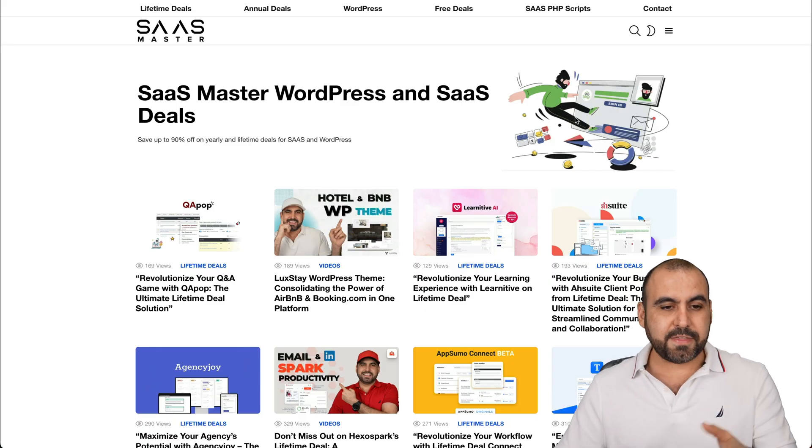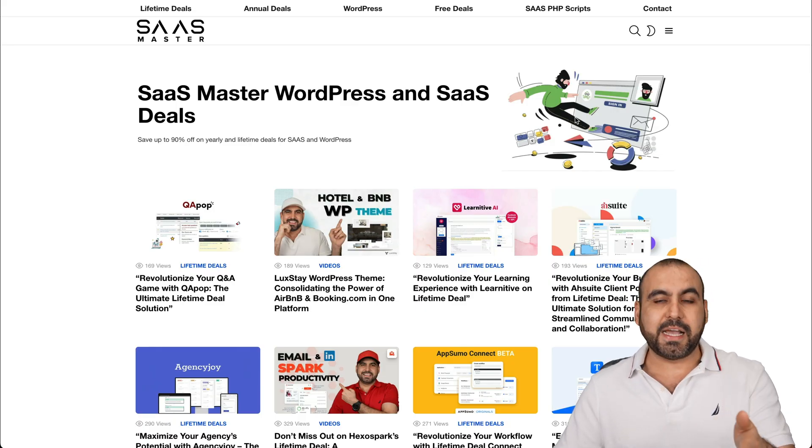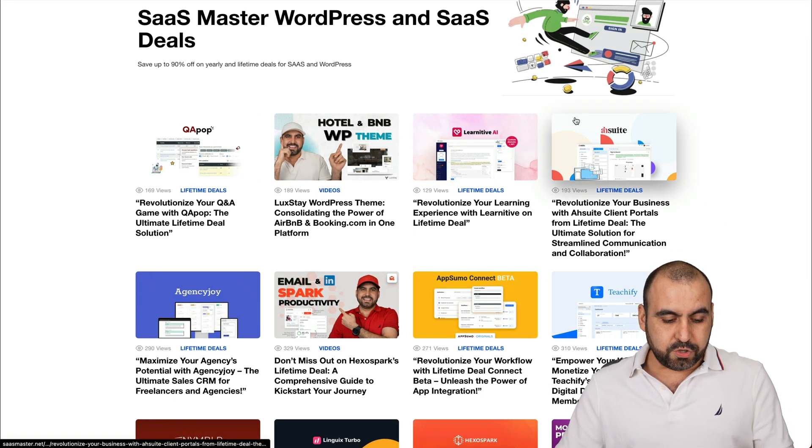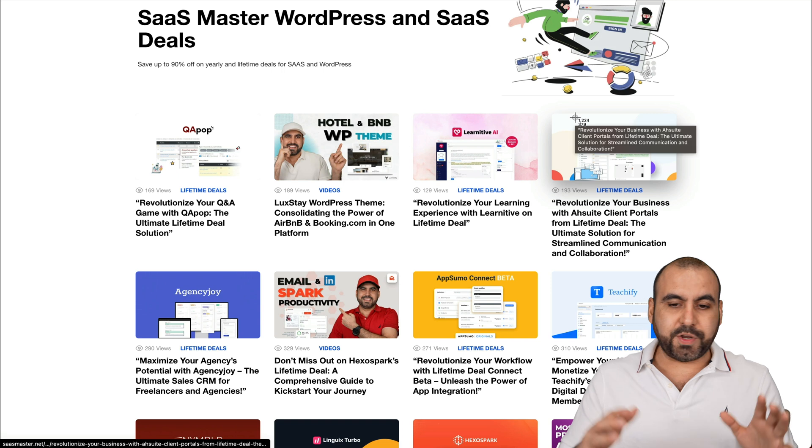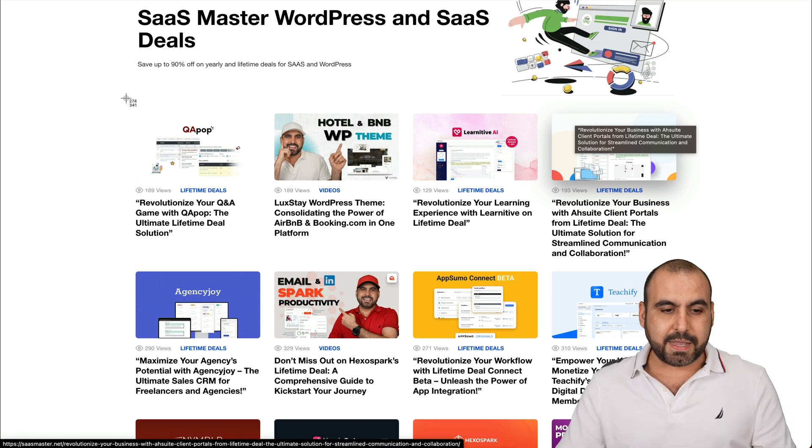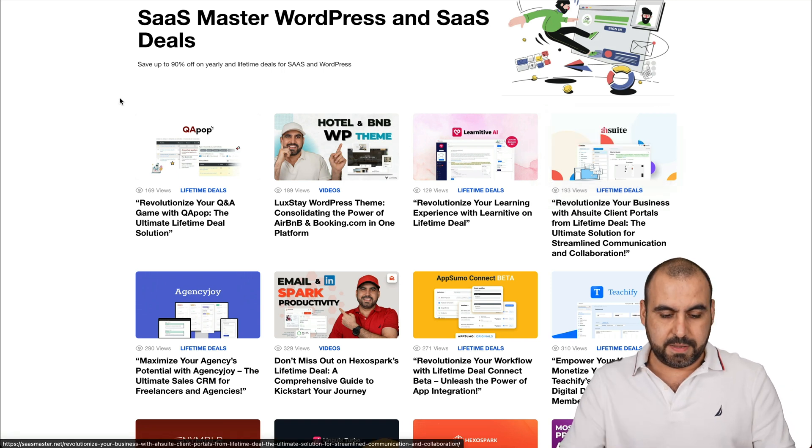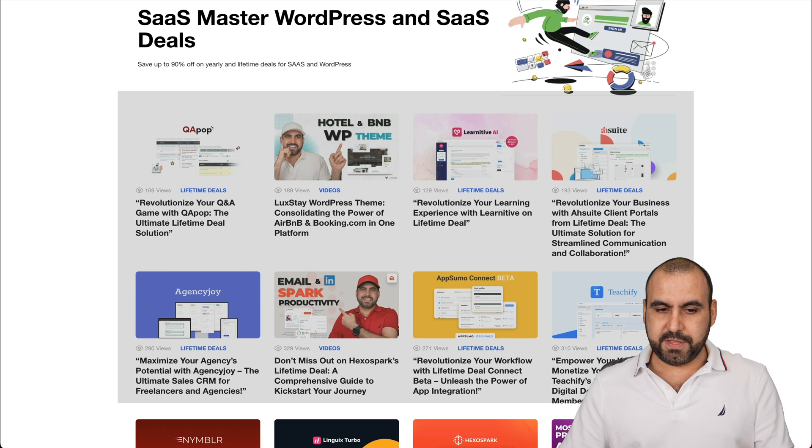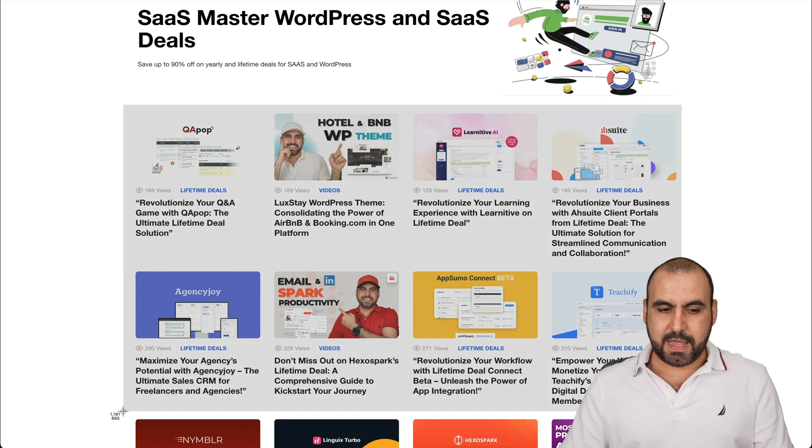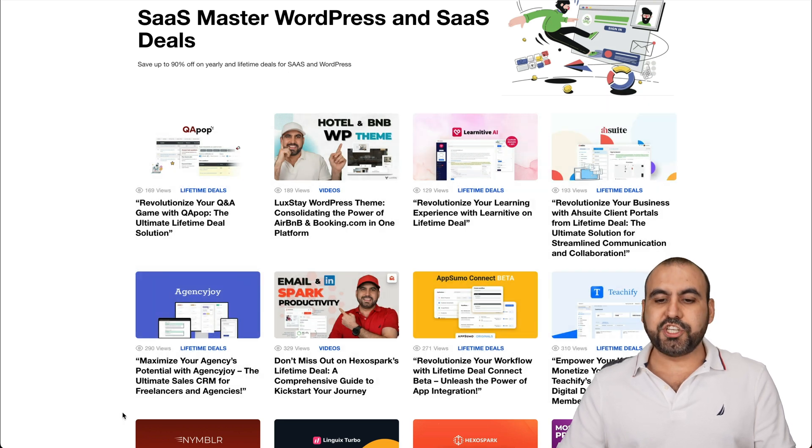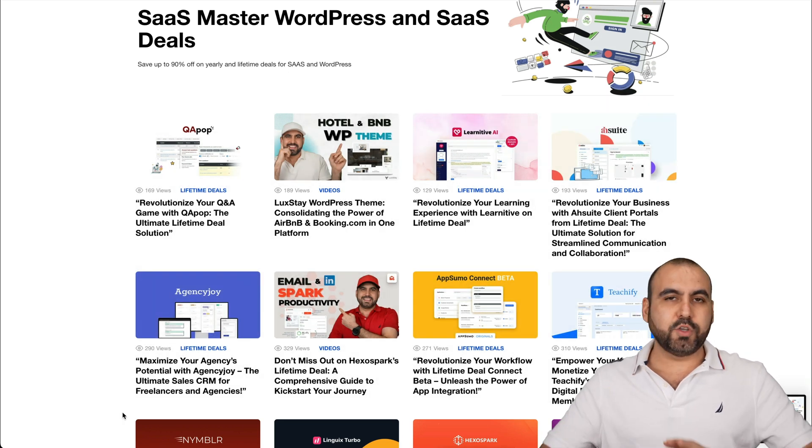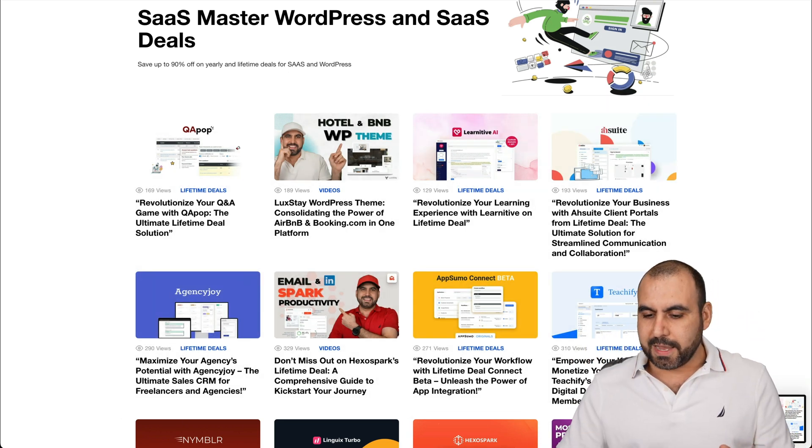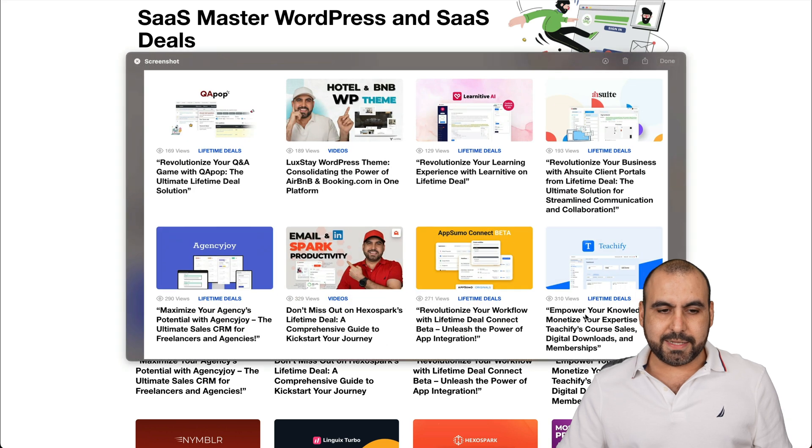Let's just say that this is my site, SaaS Master. What I'm going to do is take a screenshot with my Mac. Let me take a screenshot of this and let's just say I need to share this. Those are the deals that are going on.